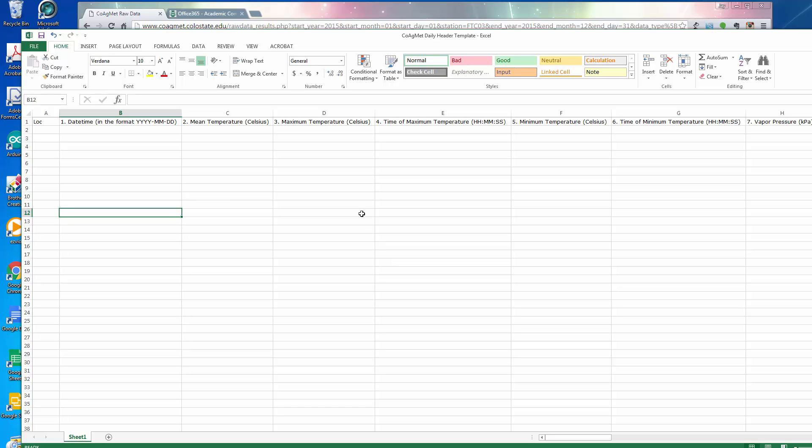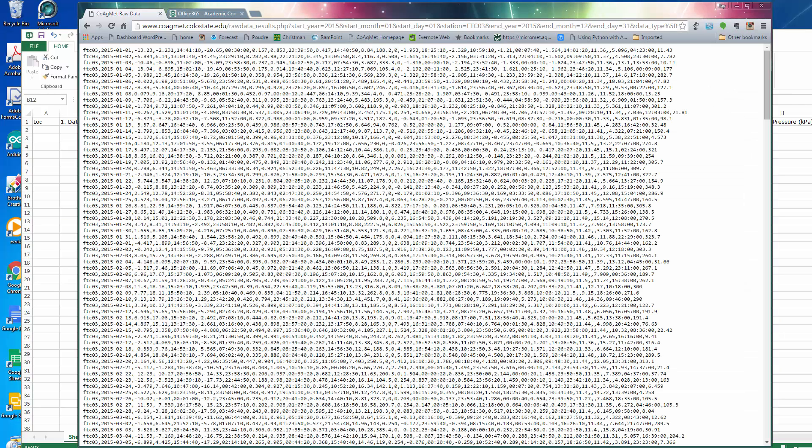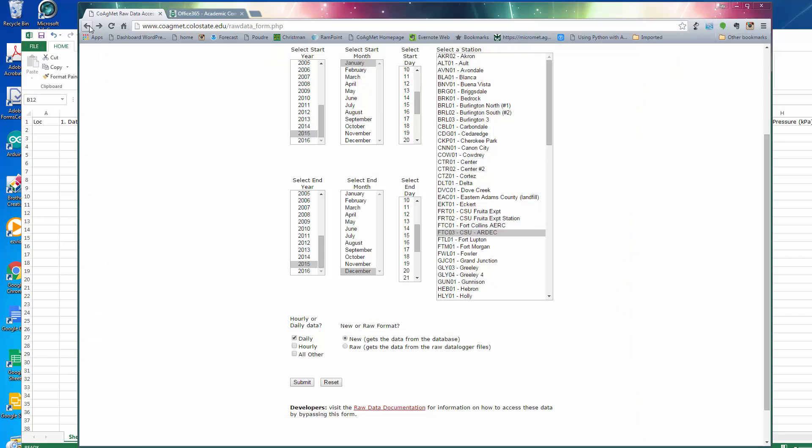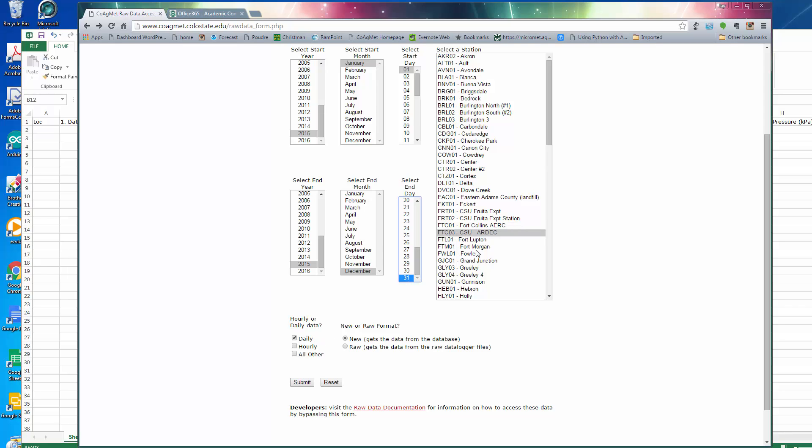So now back to the data set that we were looking at. Let's go back over here. Again, we selected the location, the starting date, January 1st, 2015, ending date, December 31st. We want daily data. We're going to hit submit.